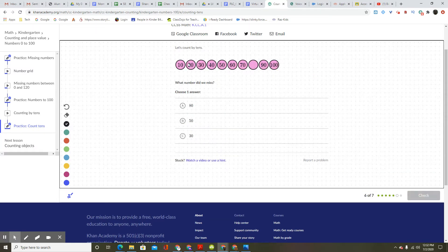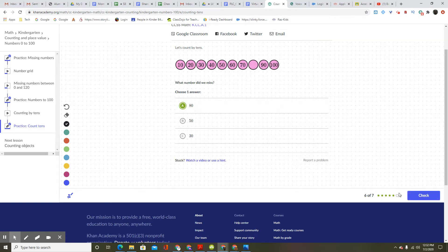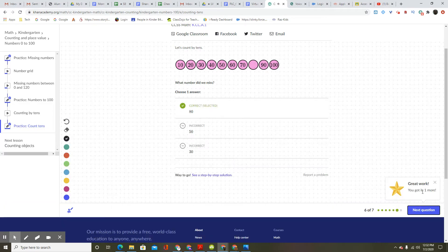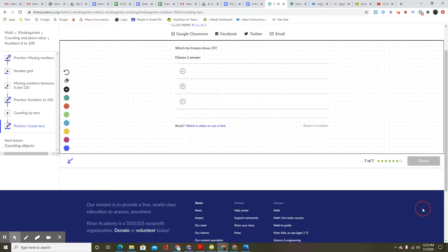Let's count by 10s: 10, 20, 30, 40, 50, 60, 70. What number did we miss? Choose one answer — 80. Great work. You got it. One more.